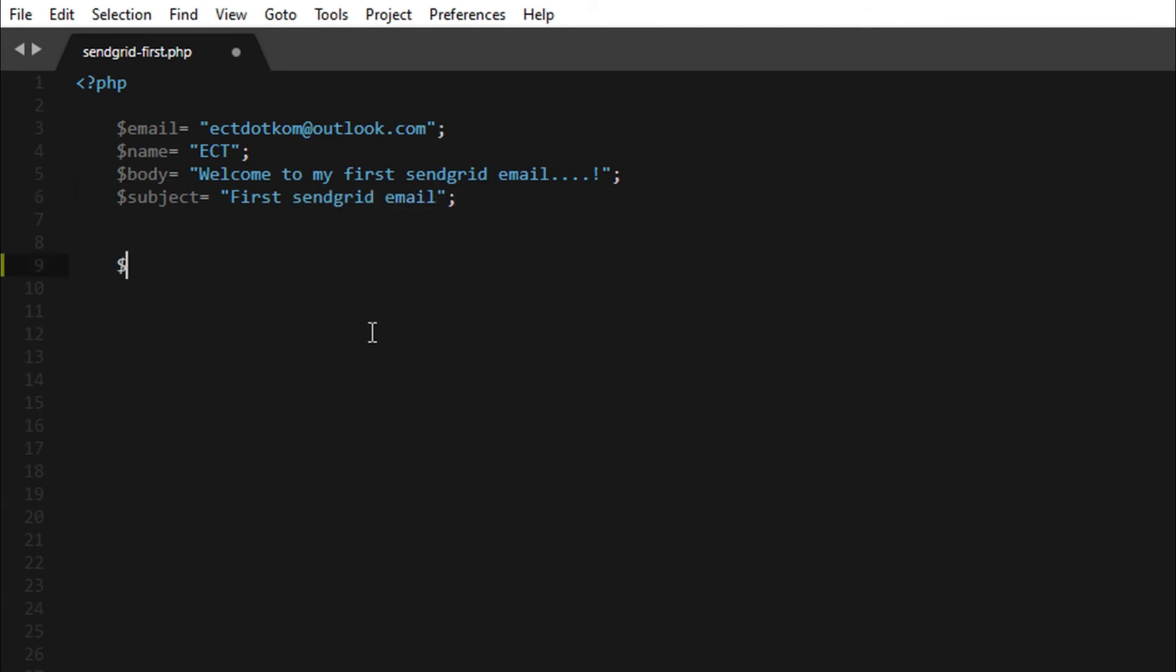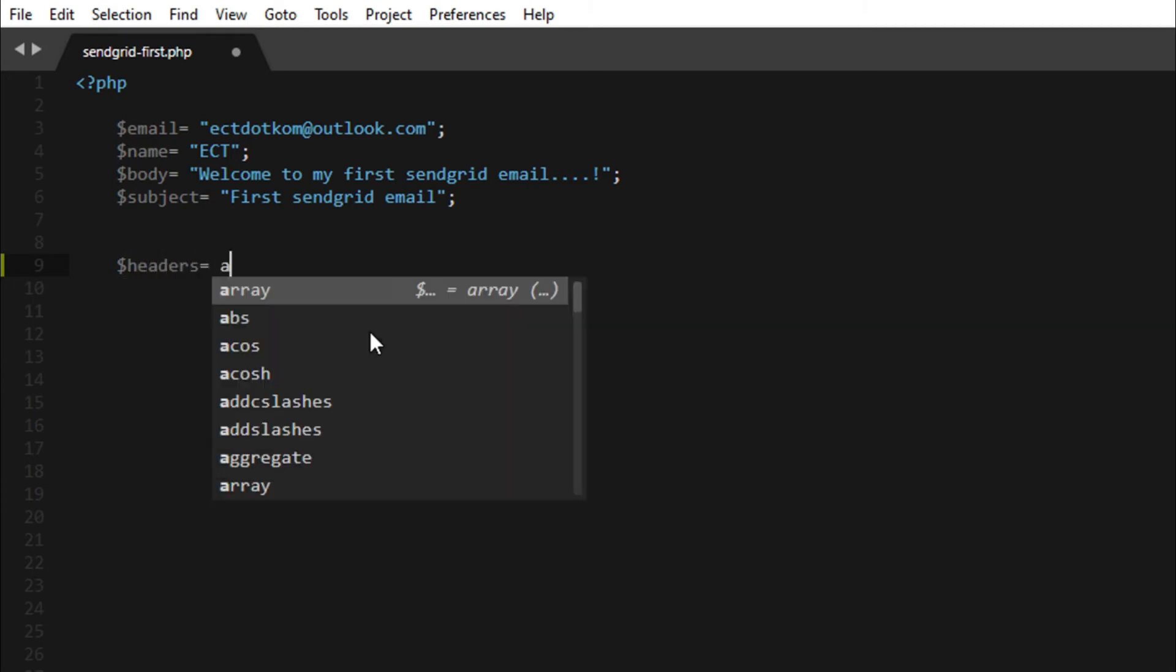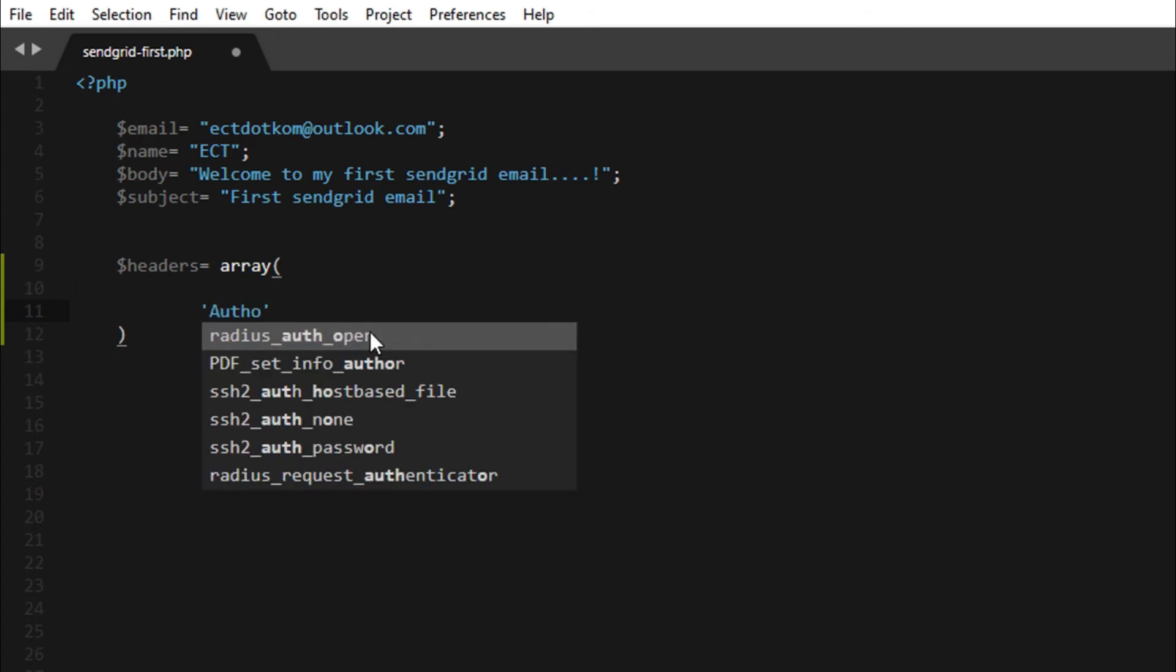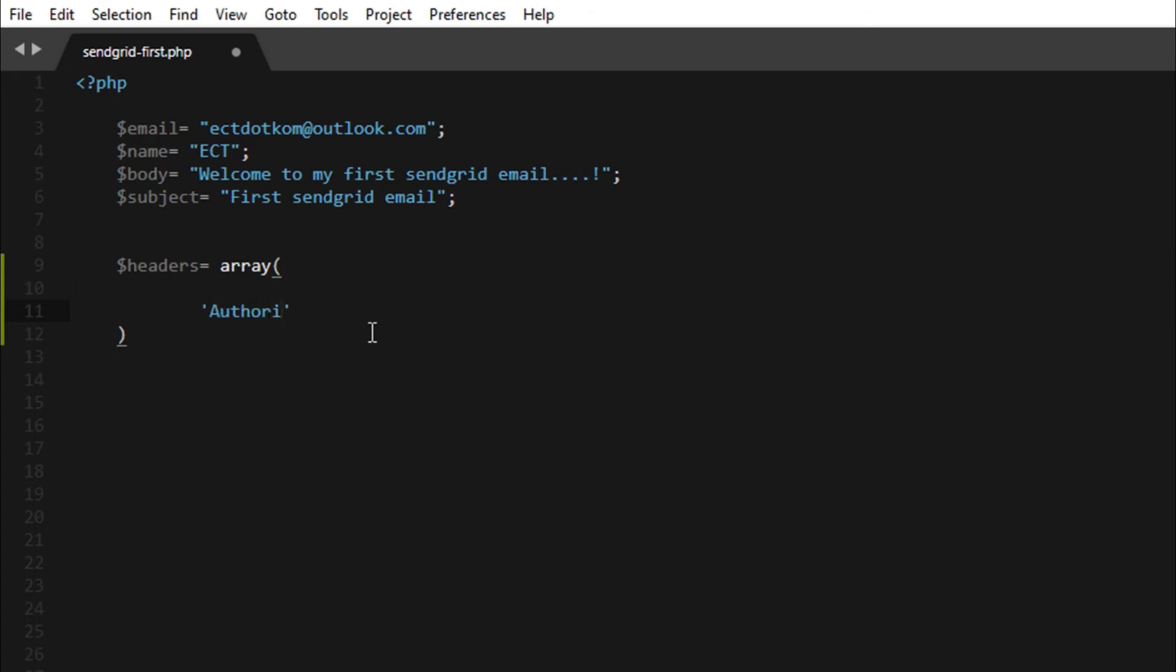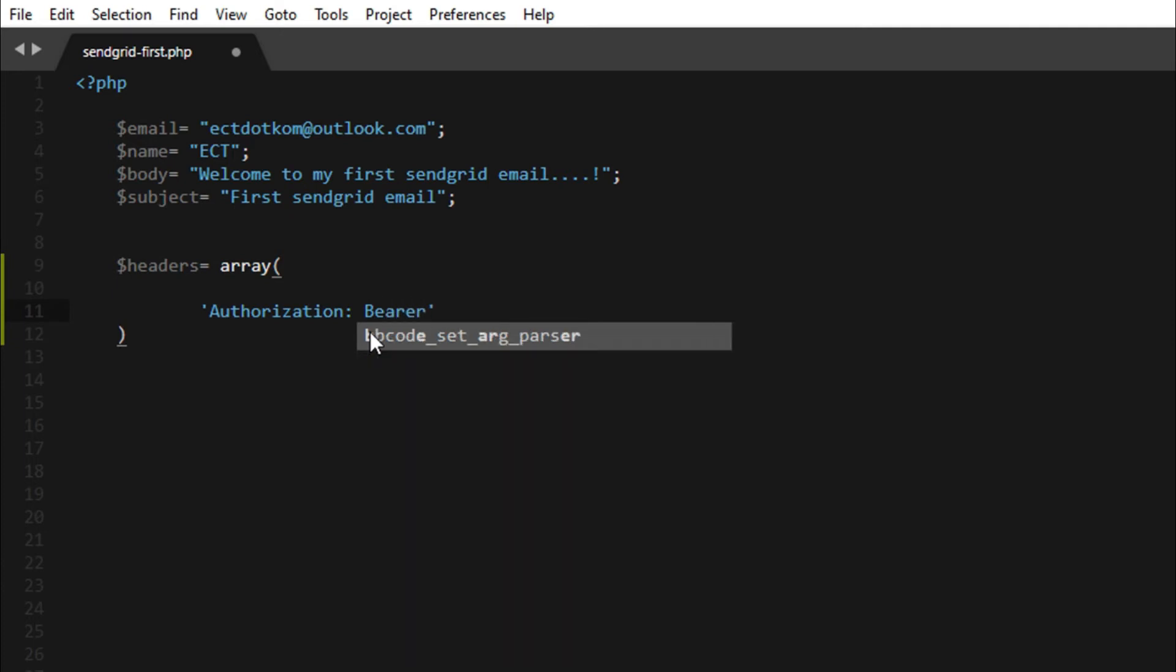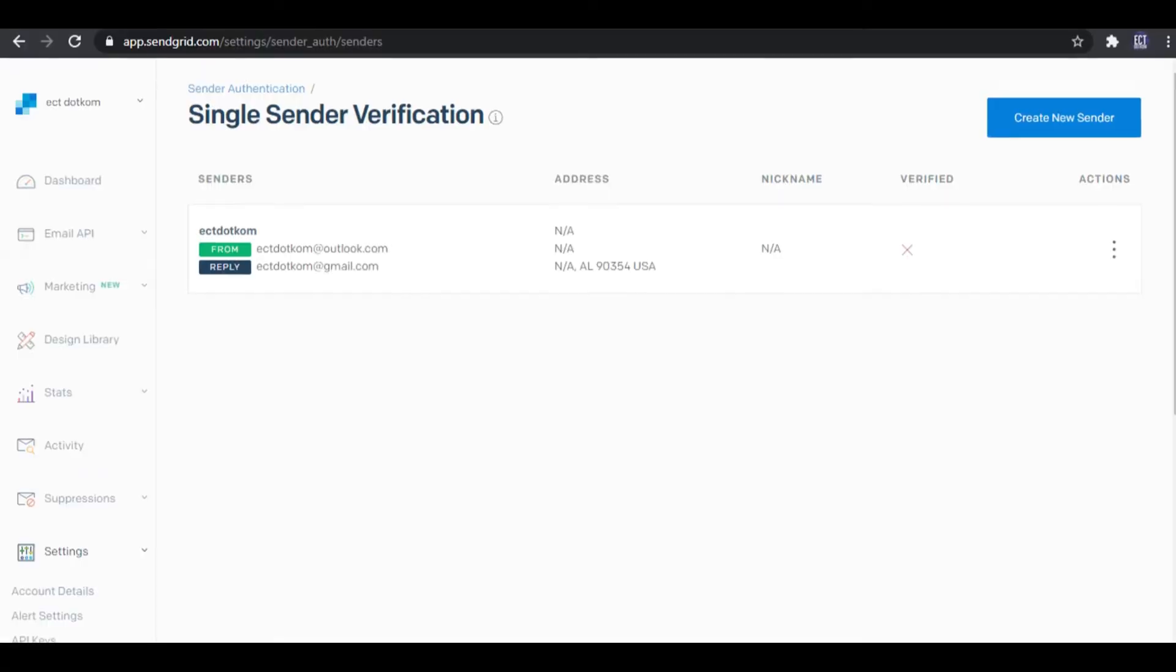And I create an array variable as headers. In the array I type Authorization Bearer. In here you need to set your SendGrid API key.